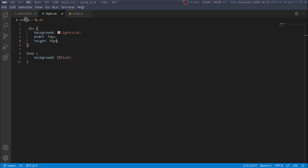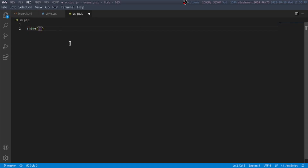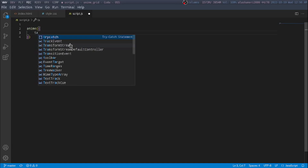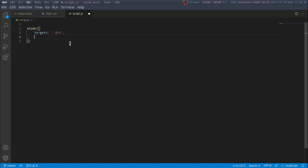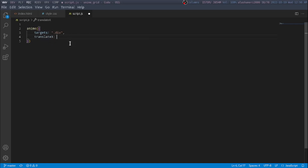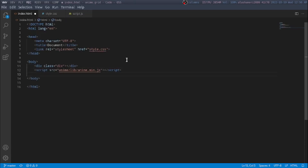So now we have this square and we have to animate it. We have to write anime(), then set the target to .div — which is the class of div — and then I'm going to say translateX: 50px. We also have to link the script.js file.